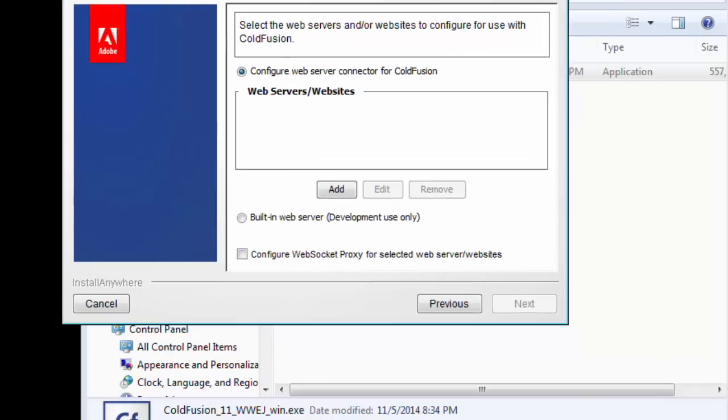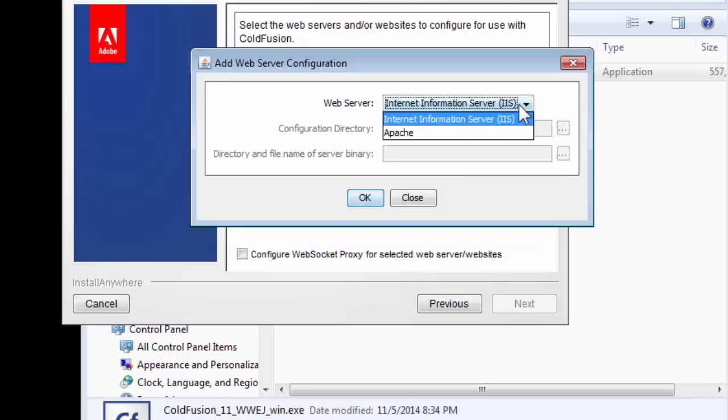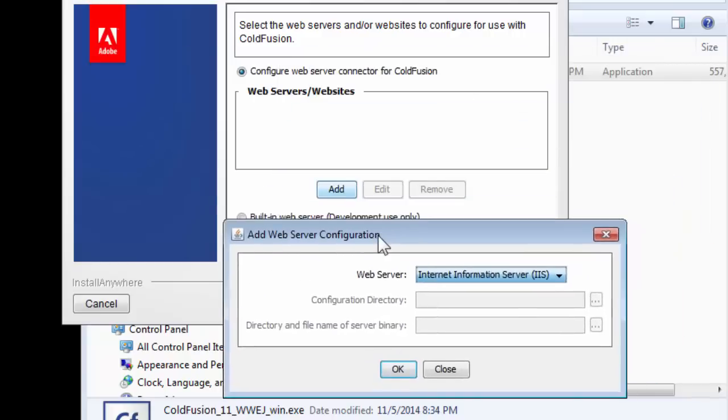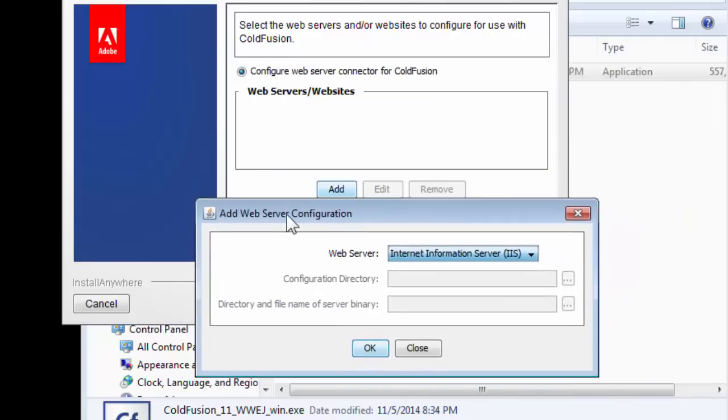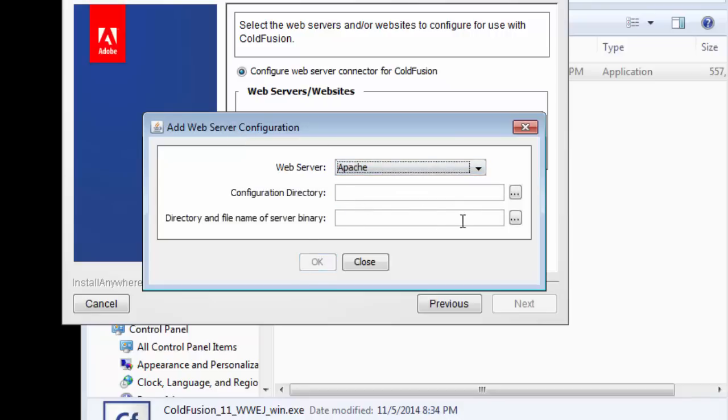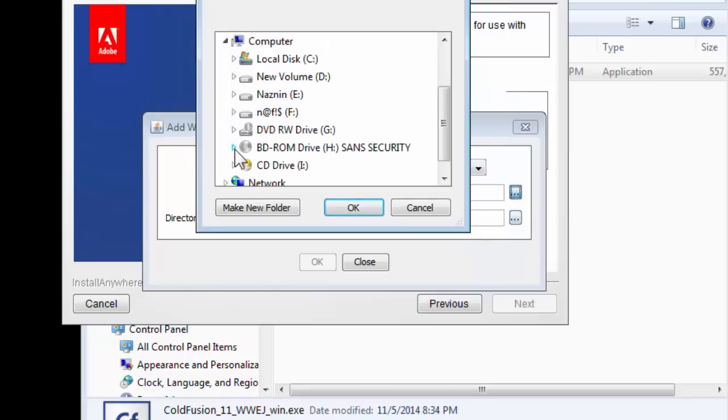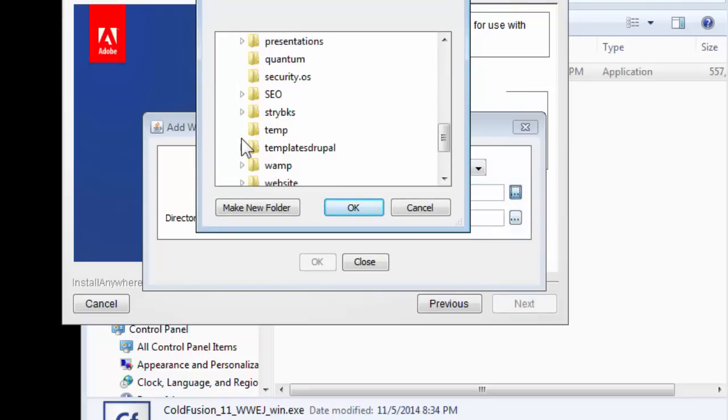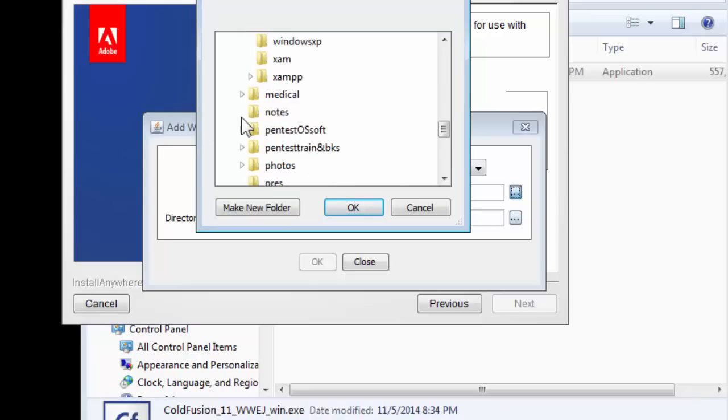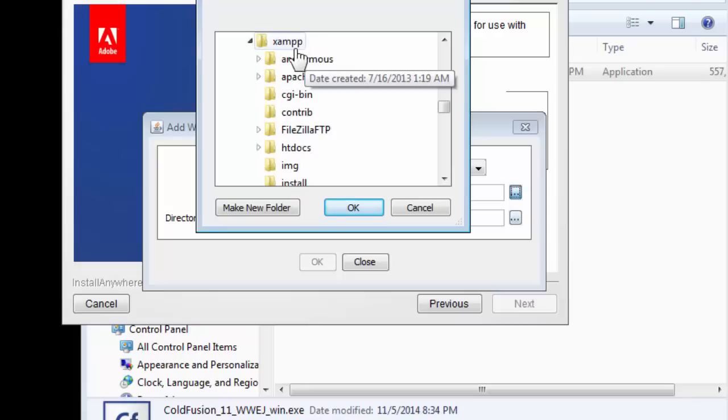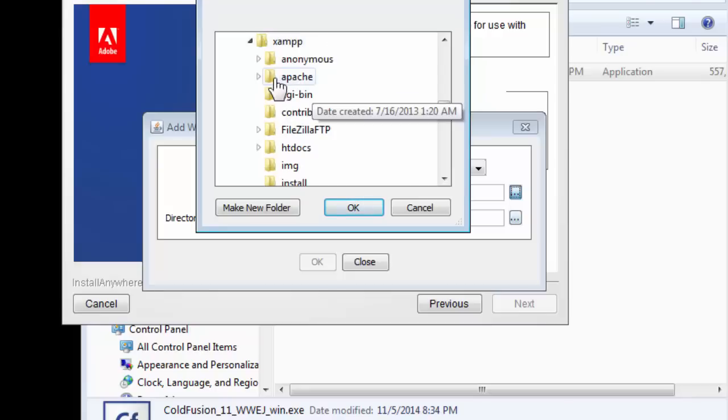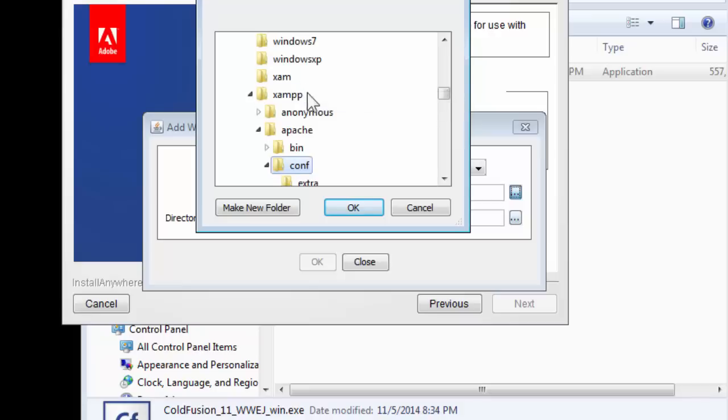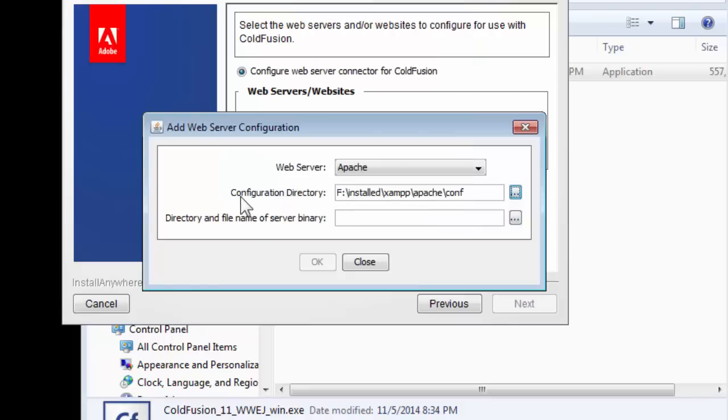For our web server, we'll be using our XAMPP that we recently installed. Click to add and this will fetch a new window. Choose Apache. Now go back to the XAMPP folder, locate where you installed your XAMPP server, click on Apache, and we will need the config file folder for this. This is the configuration directory.